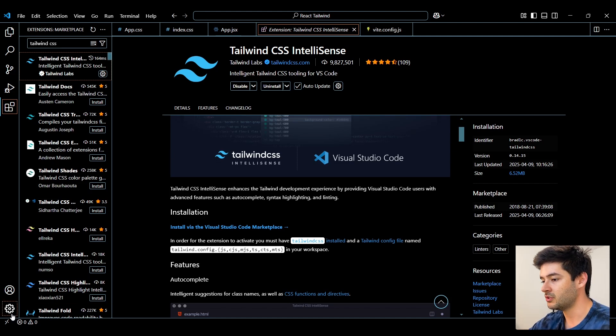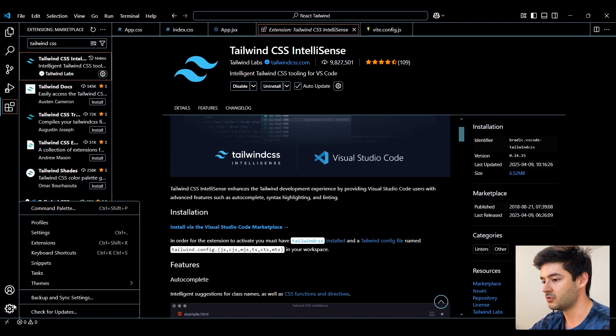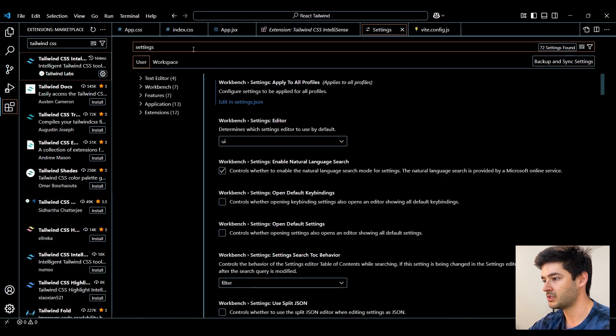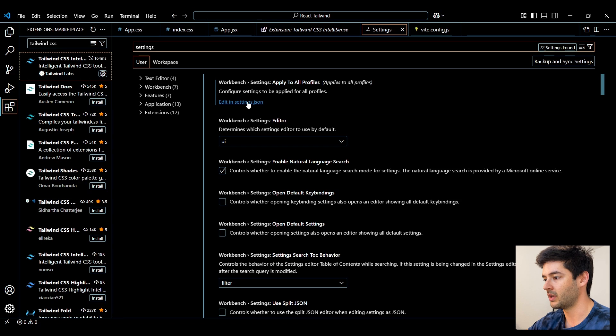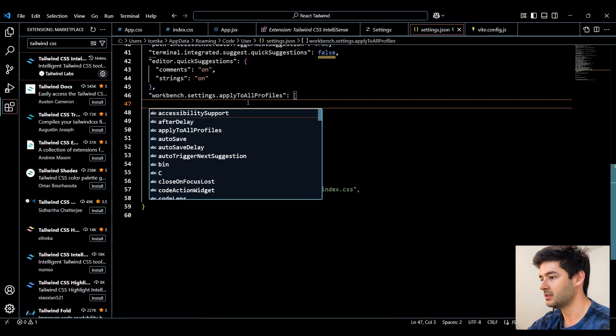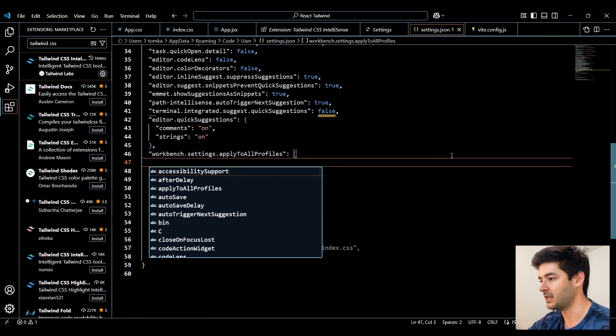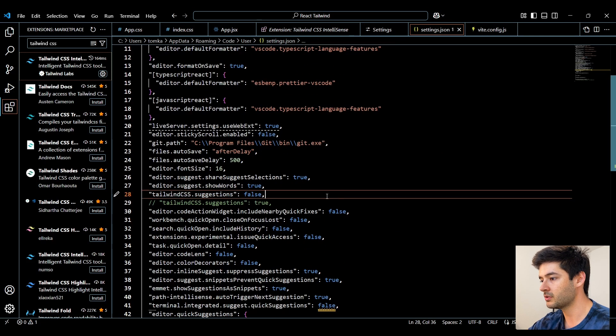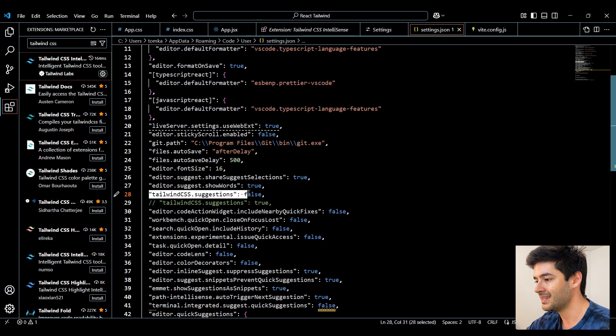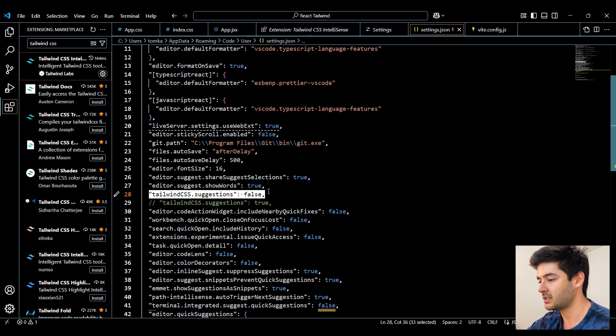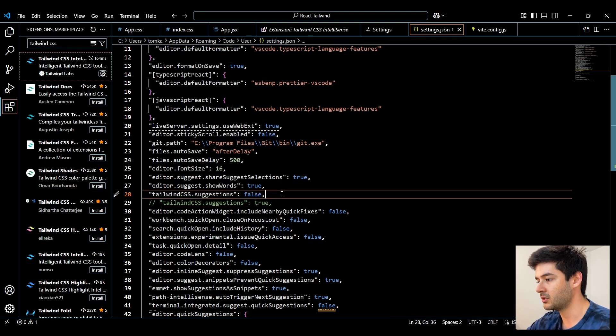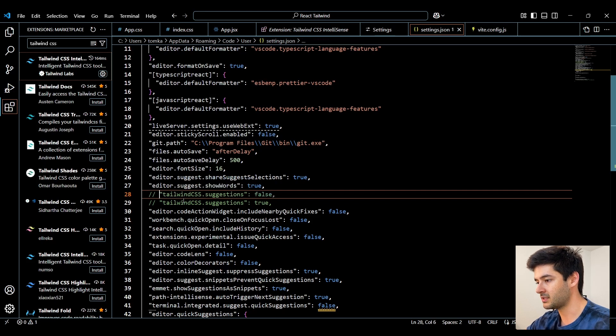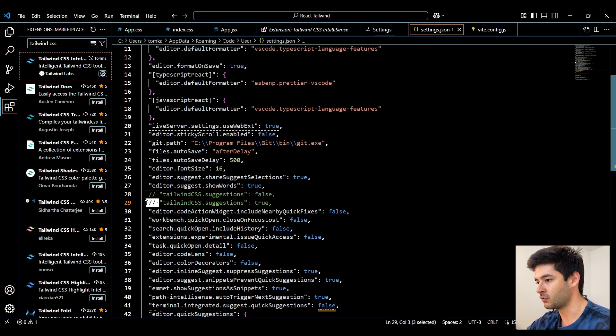So what we want to do is go into our settings. We want to search for our settings.json. Go ahead and click on this so we can edit. What you want to look for first is going to be the Tailwind CSS suggestions. This is most likely going to be set to false. What we want to do is set it to true.